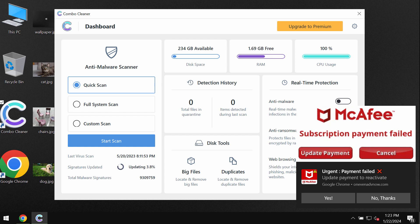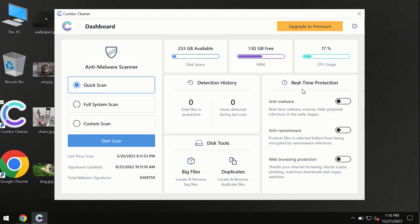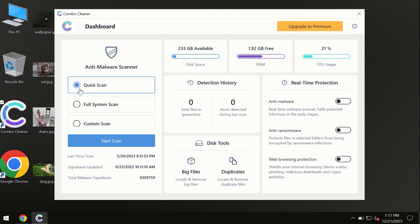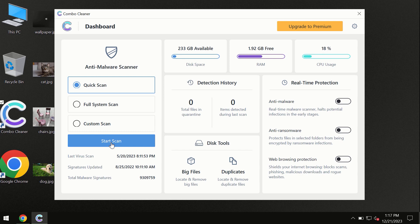After you have successfully downloaded and installed Combo Cleaner antivirus, the program is initially in trial mode, so only the quick scan option is available. By the way, Combo Cleaner is available for Windows computers, Mac computers, and Android devices too.